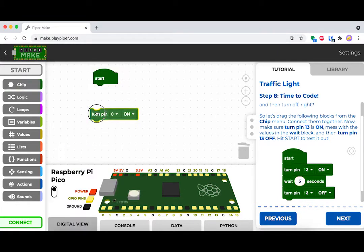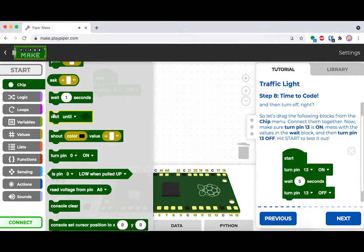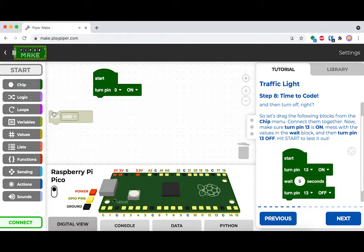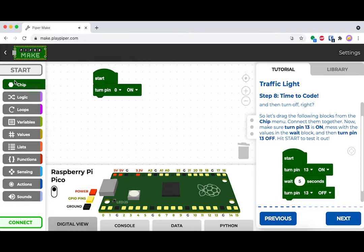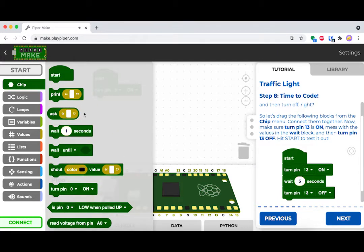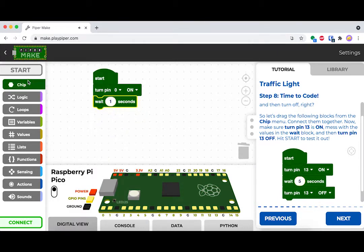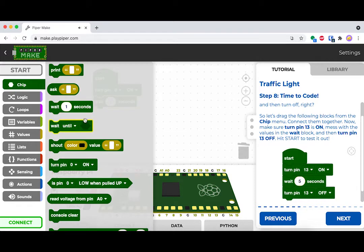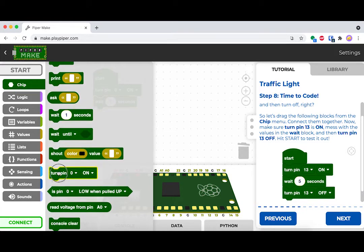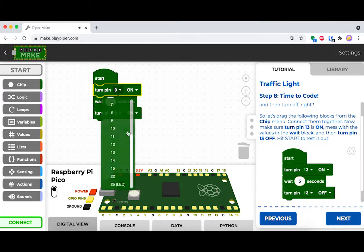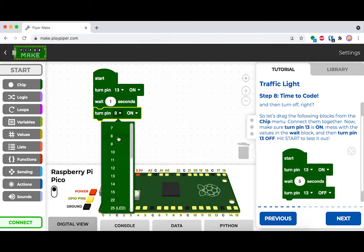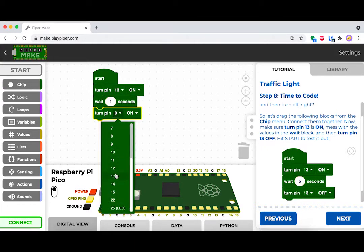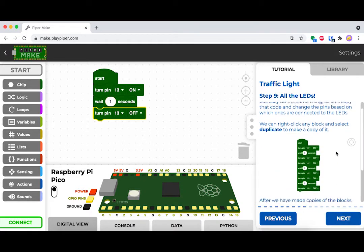Drag out the turn on pin block. Drag out a wait block. Make sure you get the right wait block. And then go ahead and drag out another turn pin on block. These three blocks together are what let you turn a light on and off in our system. And since you have three lights, you're going to have to replicate this three times.